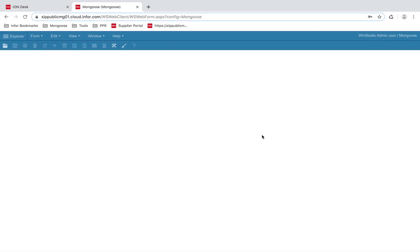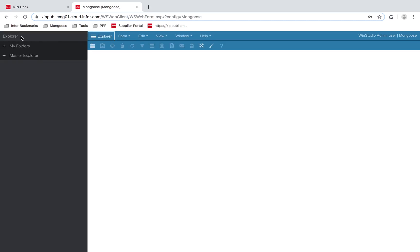We will start with the configuration of Mongoose for the consumption and publication of BODs. You will need to create an ION site in Mongoose for it to communicate with ION. You can find all of the setup forms under the application tab in the Explorer.